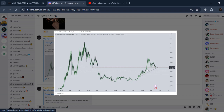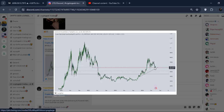Either we are forming this WM or M pattern — that is a double top pattern — right now. Or either we will go to the downside. If we hold the 580 billion market cap on Total3, we can definitely hold and pump to the upside.